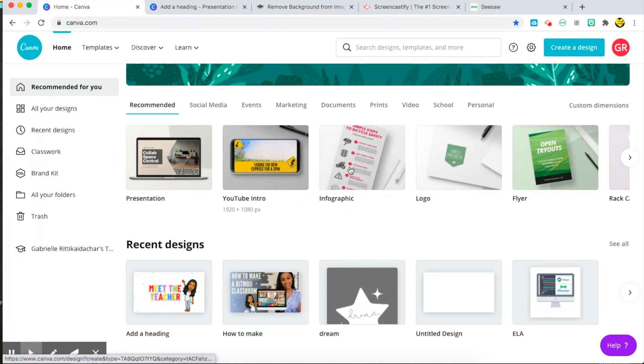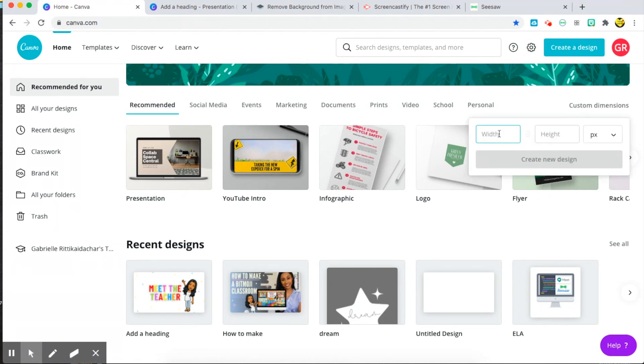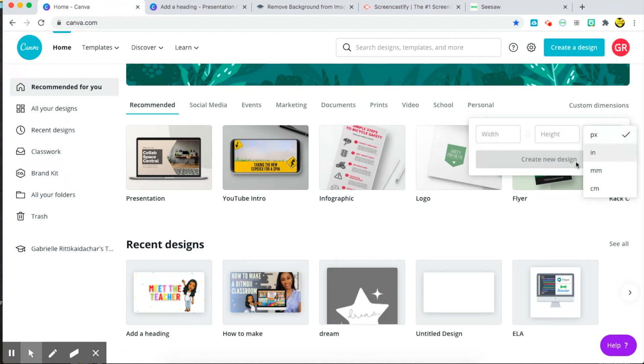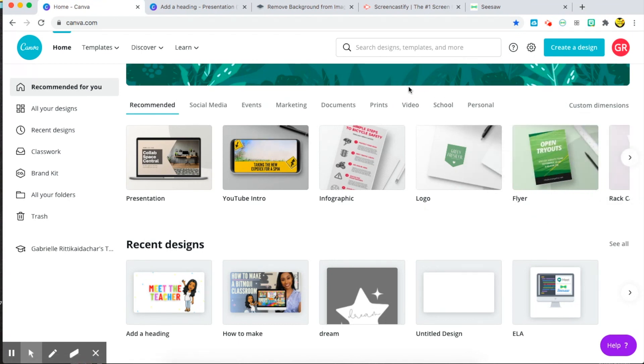YouTube intros, infographics, endless amounts of opportunities. You can also go to custom dimensions here and create anything that you would need, whatever size that you would need. So endless opportunities. In order to get started with the presentation.